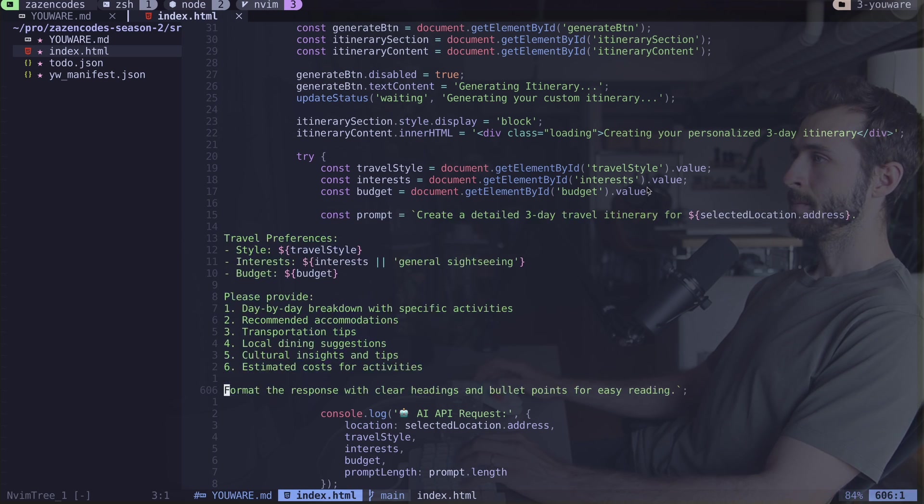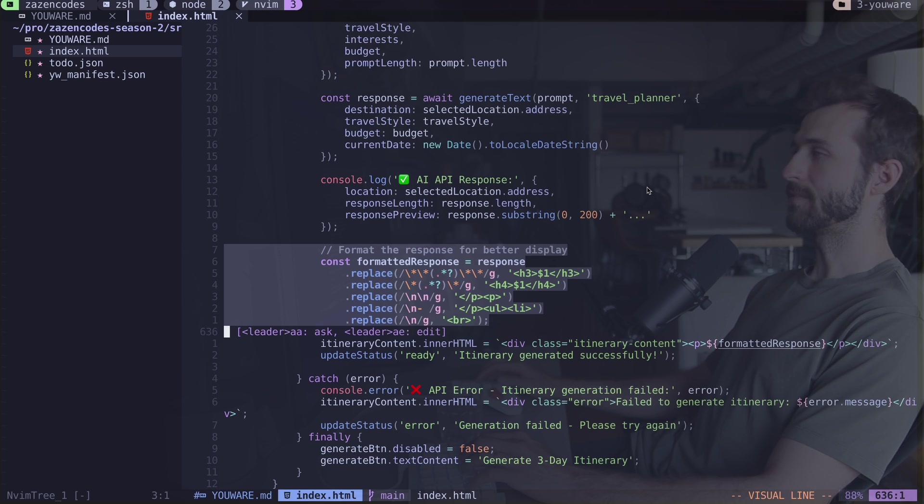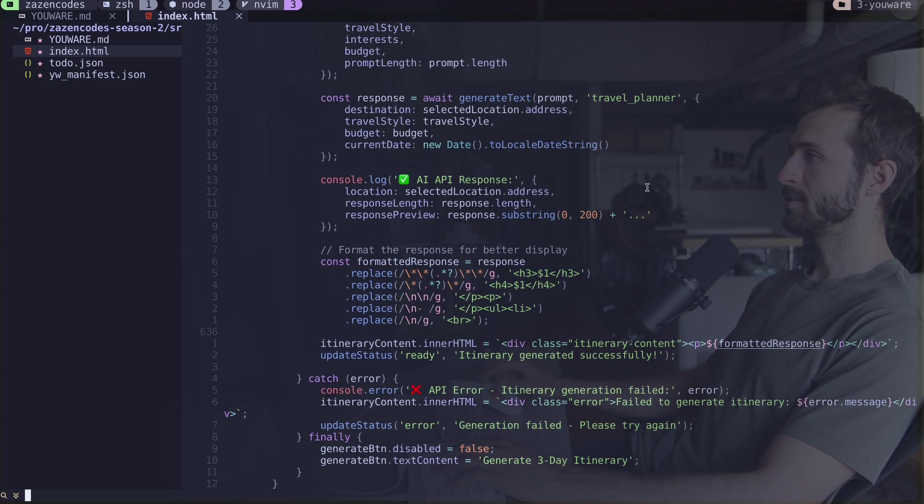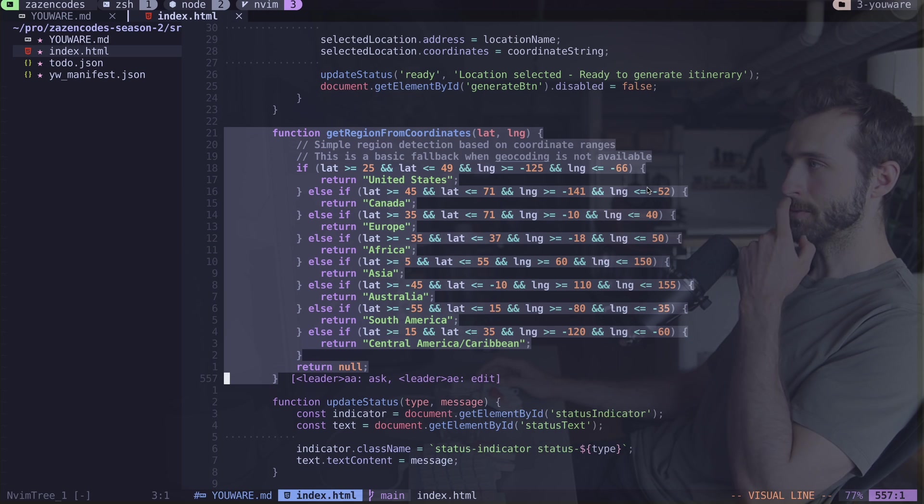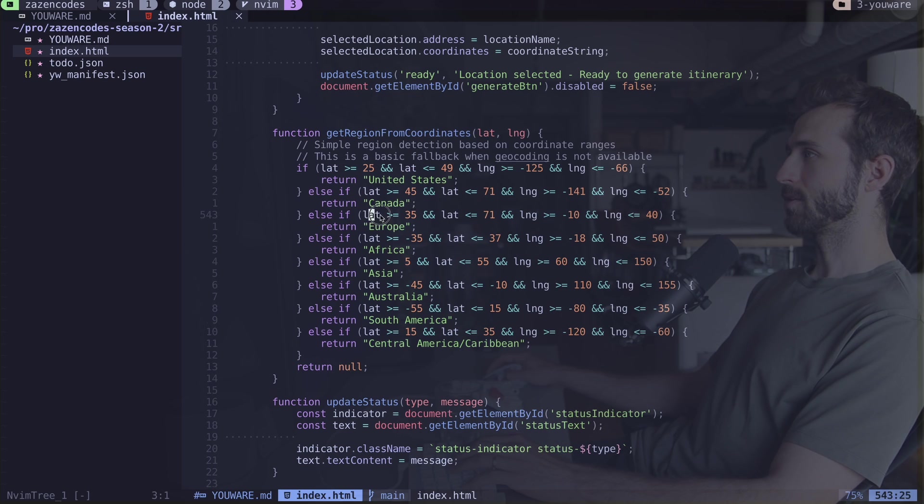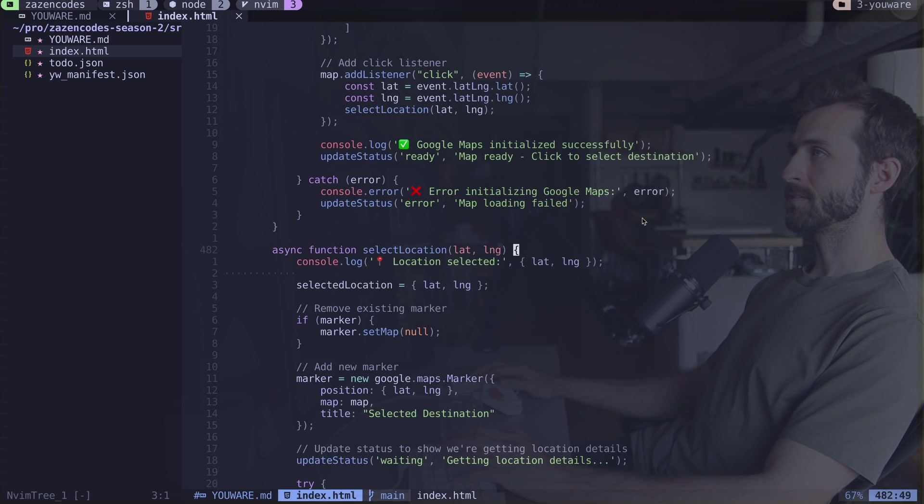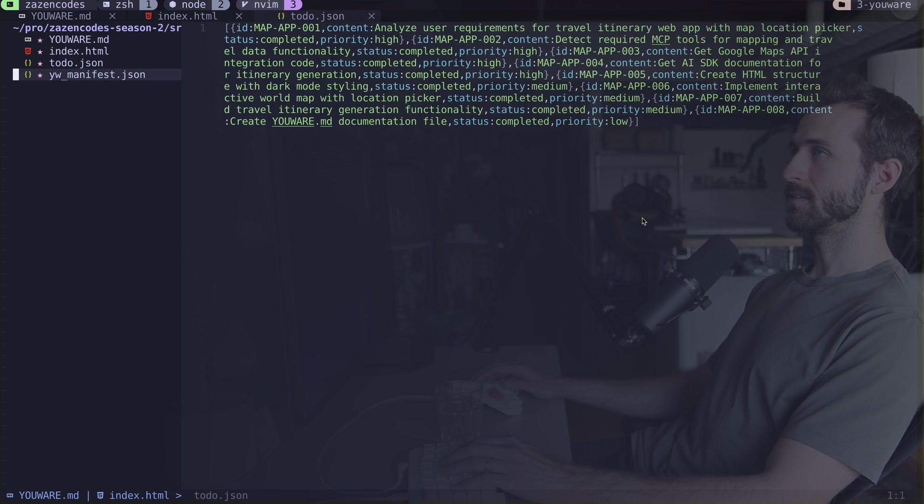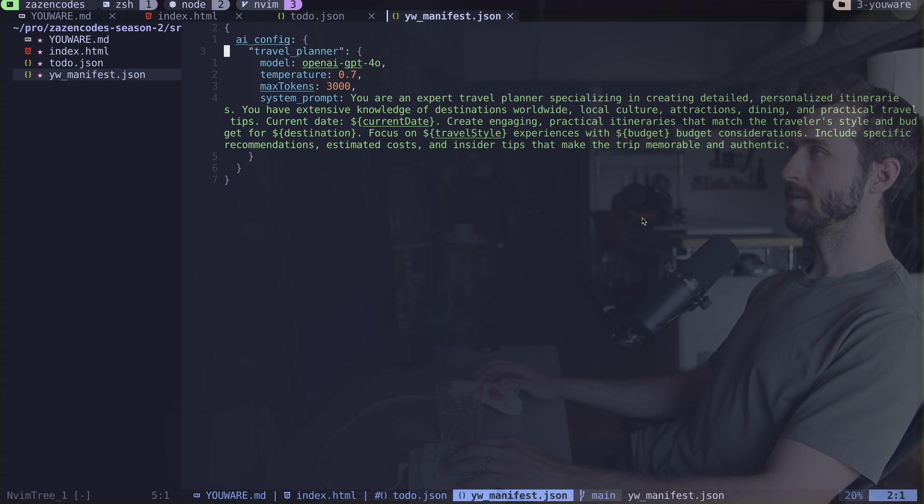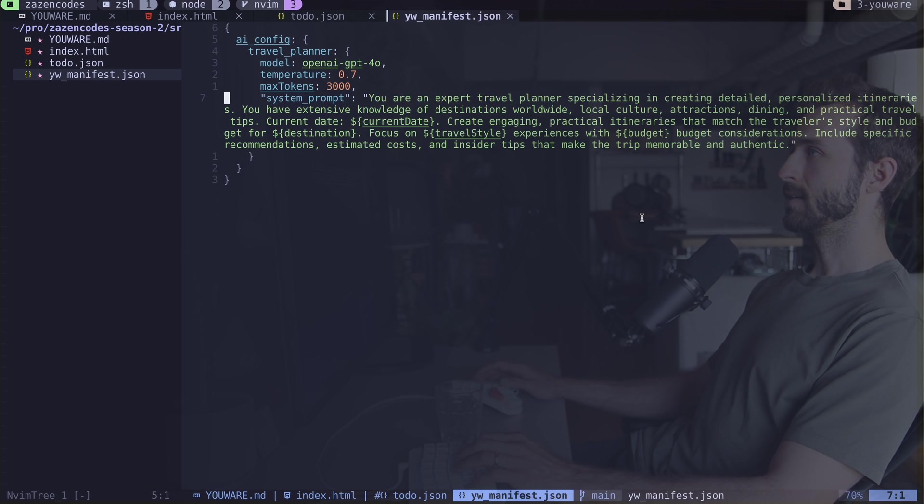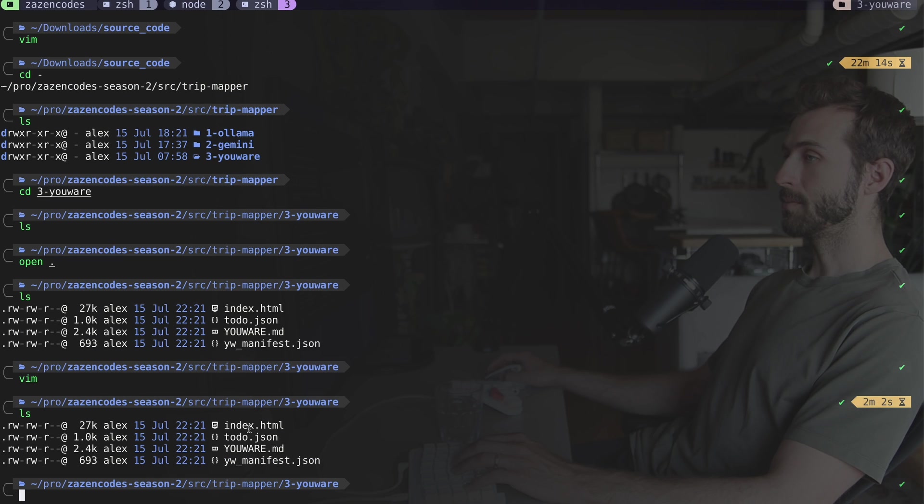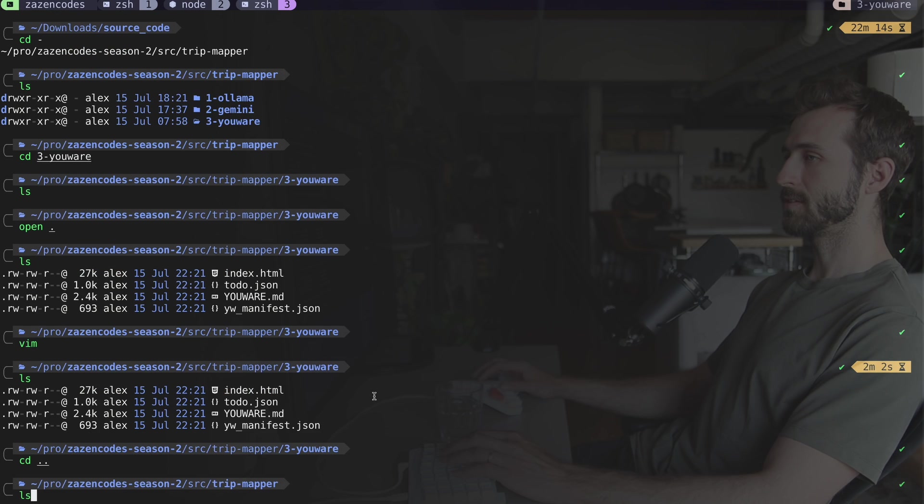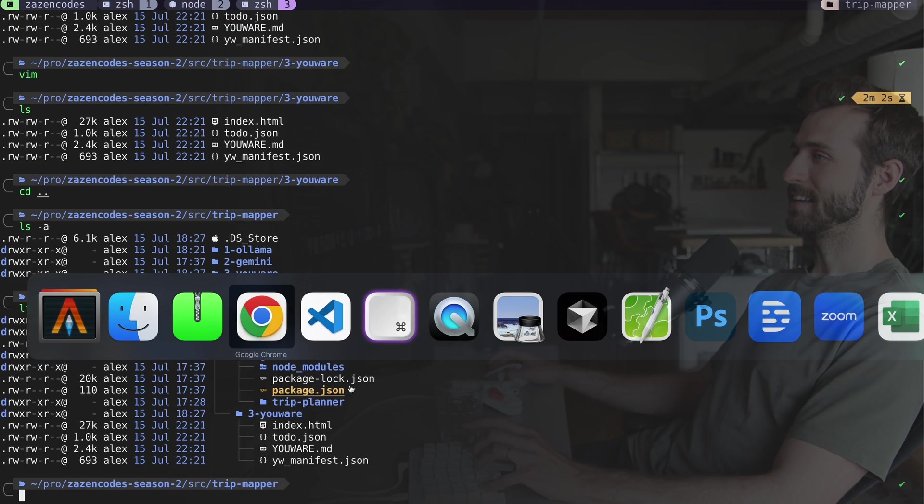Here's our prompt: we have 'generate a three-day travel itinerary for location.' We're doing a lot of work here with JavaScript to do replacements. Here's a neat helper script to get the region based on coordinates. The to-do list is just some JSON stuff, and we have this manifest which tells us our model and system prompt.